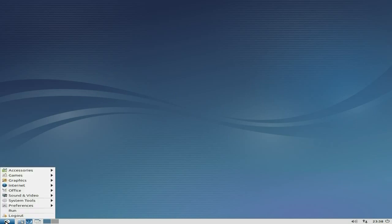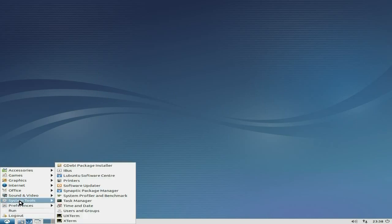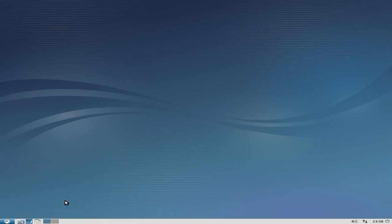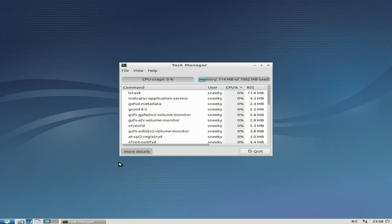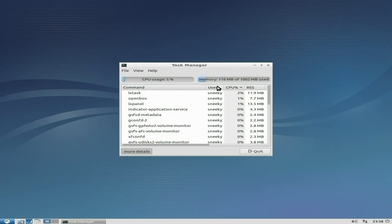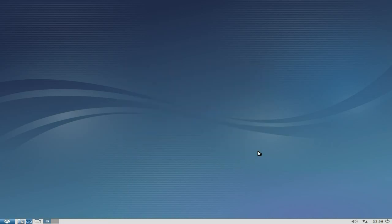I'm going to go to System Tools and the Task Manager first. As you can see, it's only using 115, 116 MB of my RAM. My CPUs are not doing anything at all, so it should be able to run really good on anything you want to run it on.